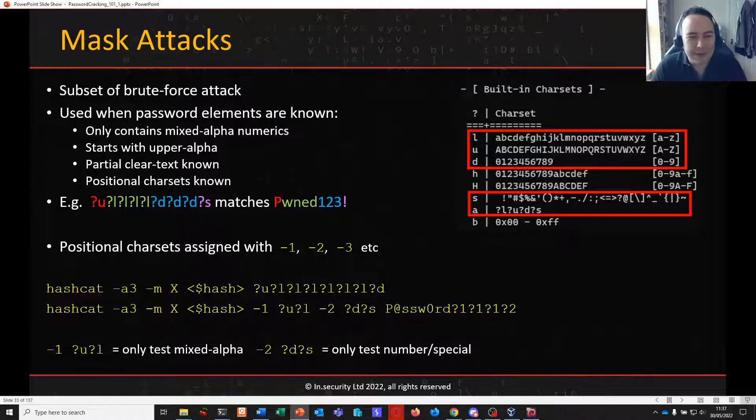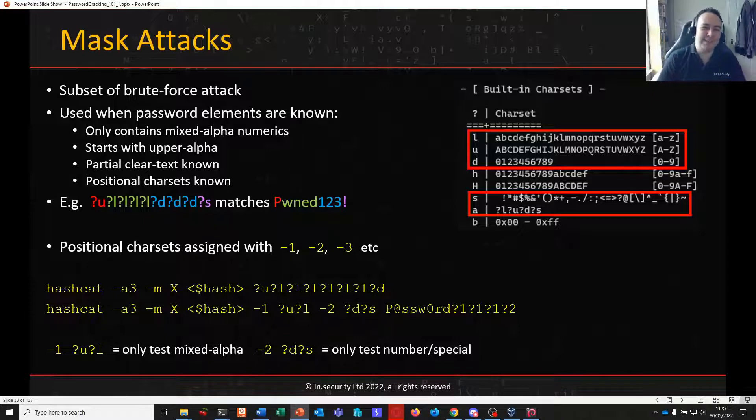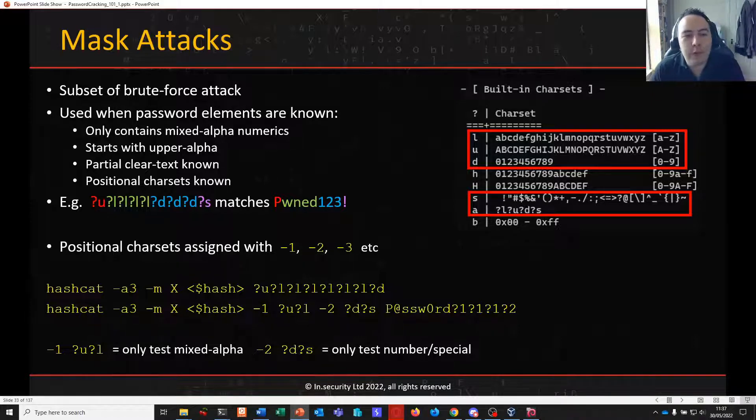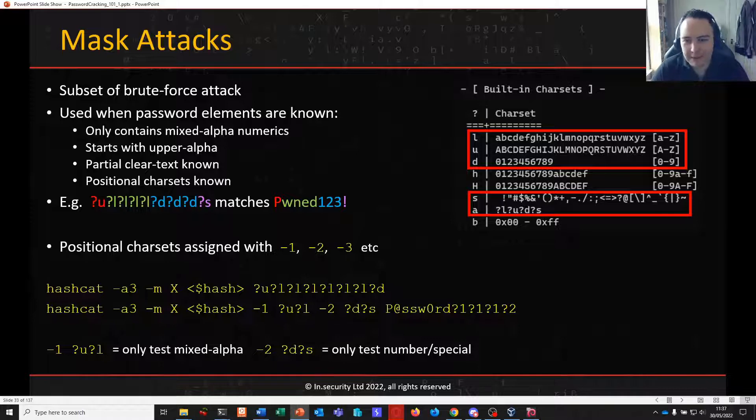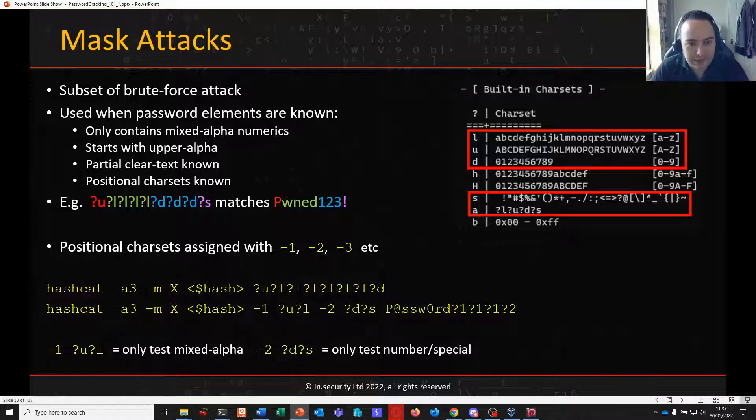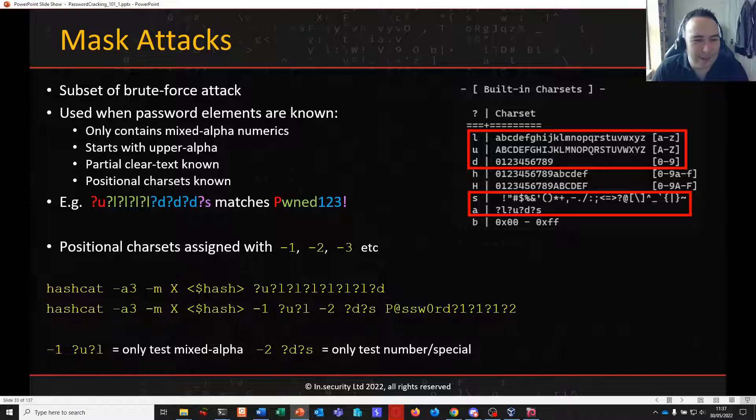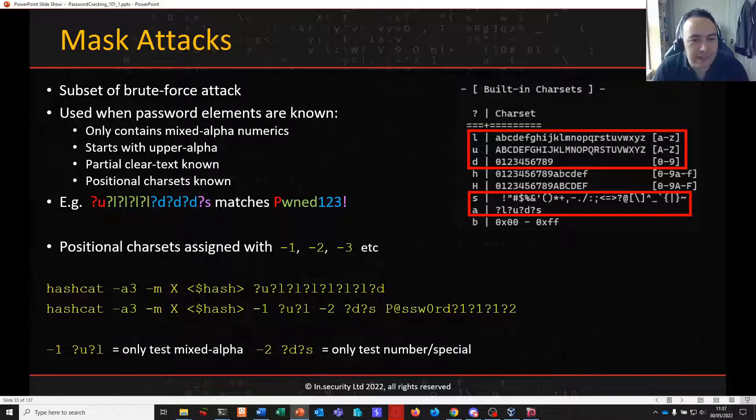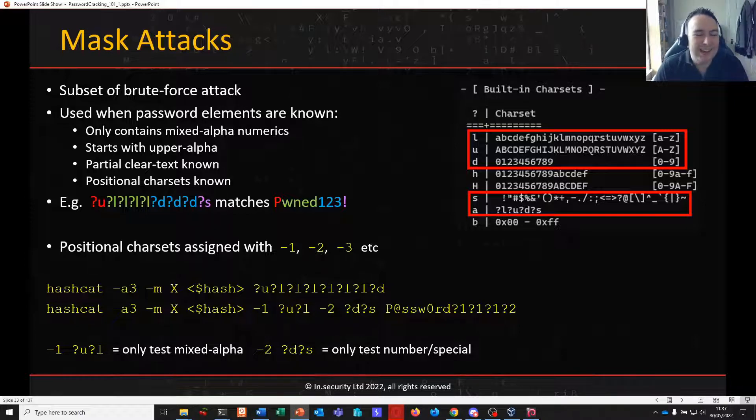Assuming we have the resources and time available to us. For example, if we know the password only contains mixed alphanumerics or if we know it starts with a capital letter or we know it ends with the number 1. These are things we can do and help increase our chances of successfully guessing a password. It doesn't always work, but it can help a great deal.